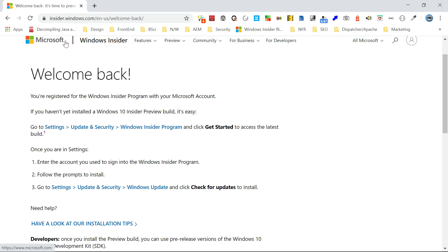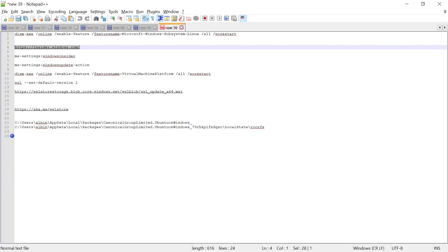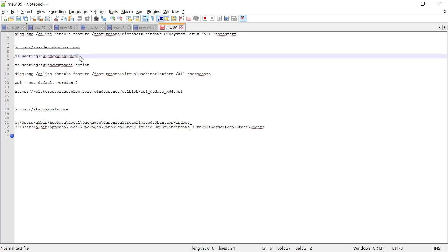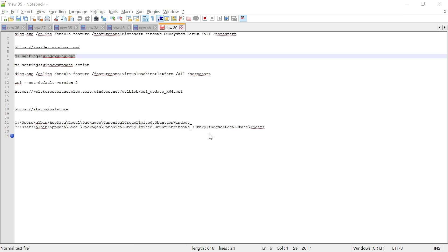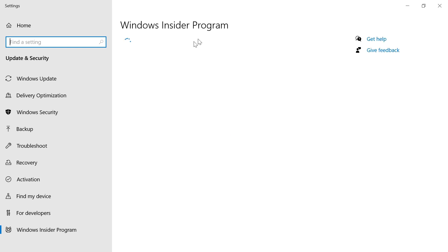Now let's see how to upgrade to WSL2. After joining the Windows Insider Program, you need to configure Windows Insider on the machine by running a specific command. Press Windows + R to open Run and type the command — it will open the Windows Insider Program settings.